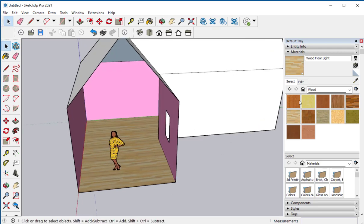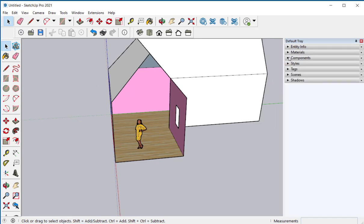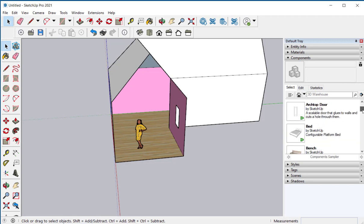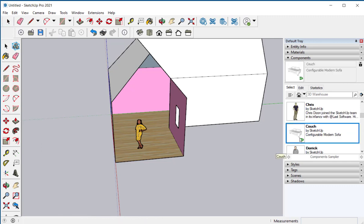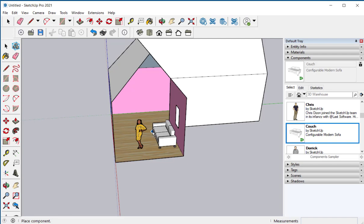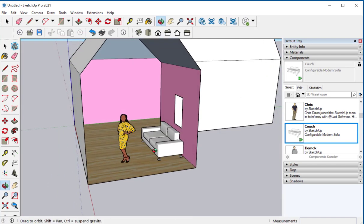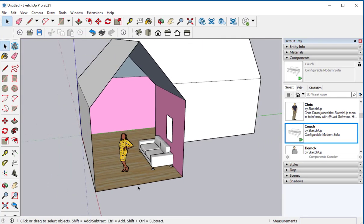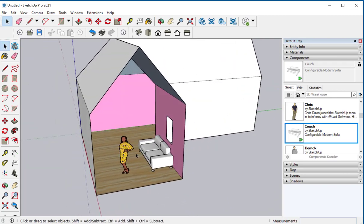One more thing. Let's drag a component into here. And there's our simple house.